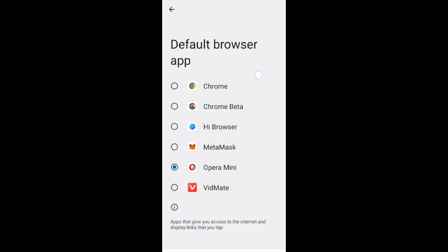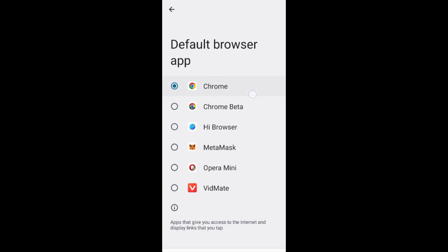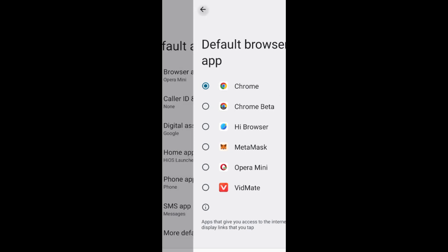My default browser is currently Opera Mini. You can change it to Google Chrome - here is Chrome. Then go back.